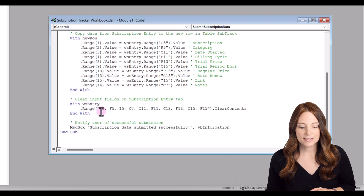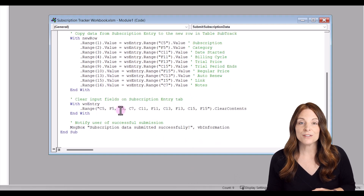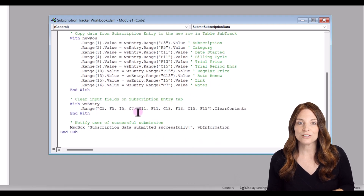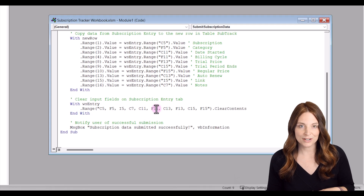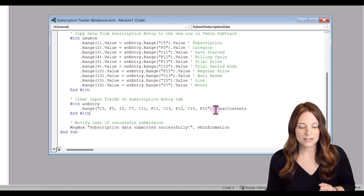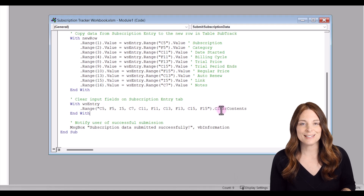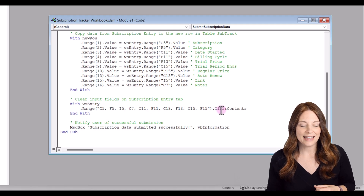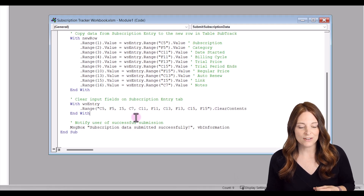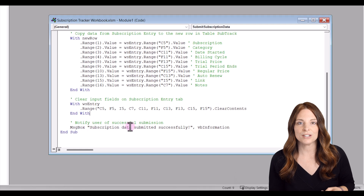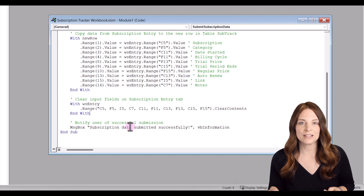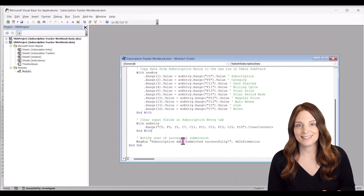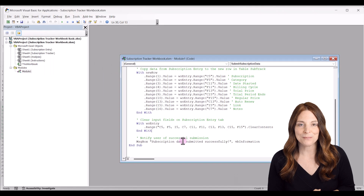These cells are all the gray data entry cells on our submission entry tab. They're going to clear out when we hit Submit, then give us the successful submission message so we can click OK and add our next entry.